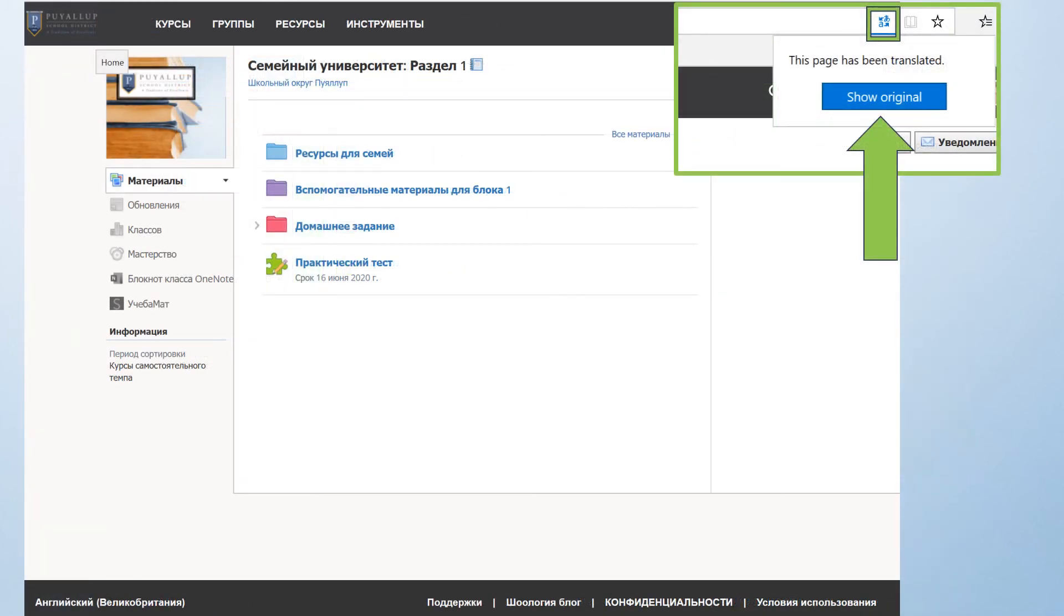To change the page back to English, simply click on your browser extension translate icon and click Show Original.